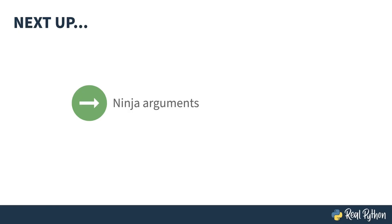Next up, getting into an argument with Ninja. That doesn't sound like the best plan, does it? Something pointy may end up somewhere unpleasant.